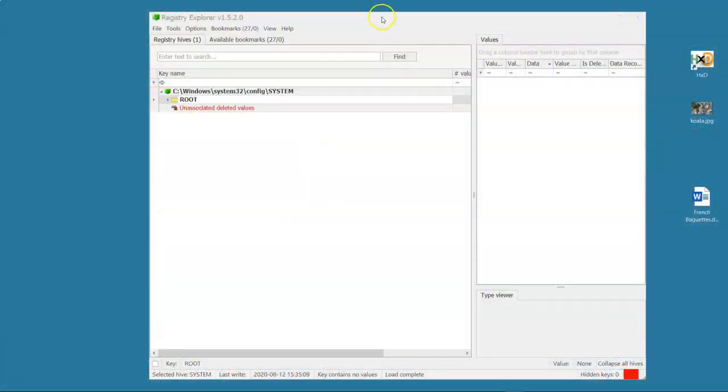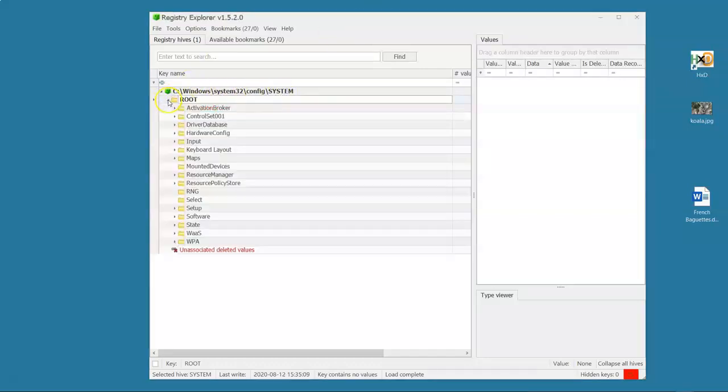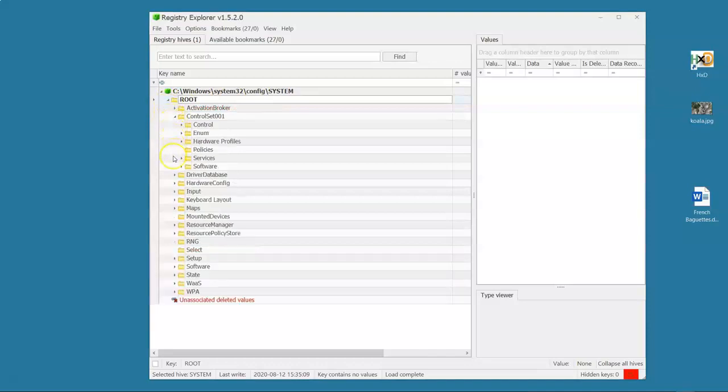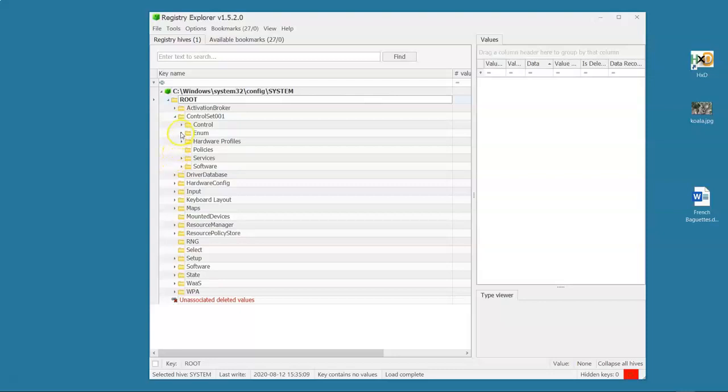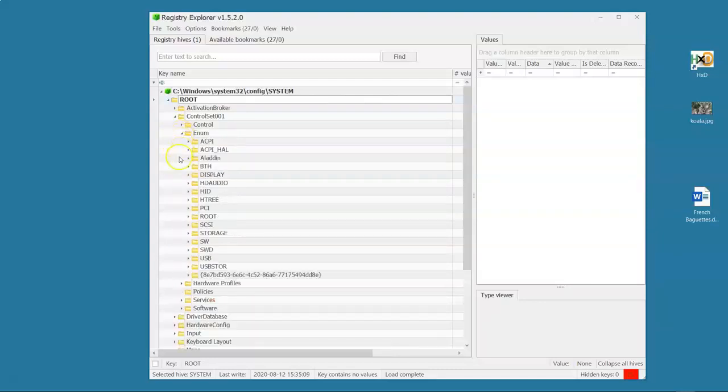Here I have Registry Explorer open and I have the System Hive loaded. So I'm going to open this up and I'm going to go to where the USB artifacts are. And if you followed my previous series on USB forensics, you're going to recognize this. We go into the enum key and we have this USB store key.